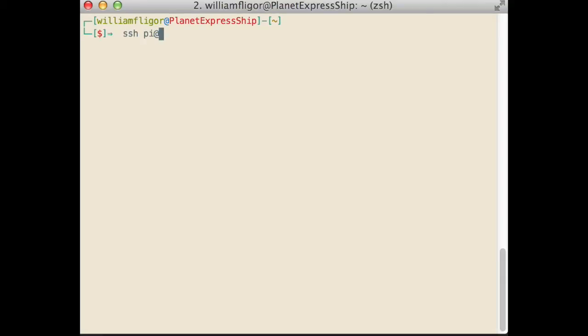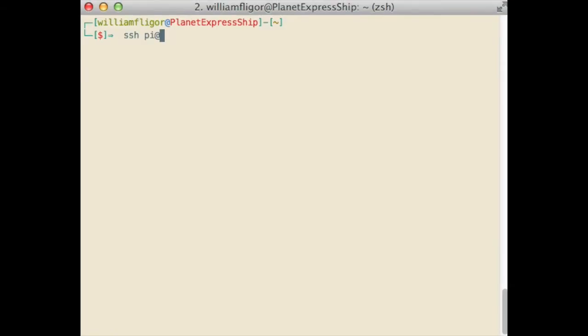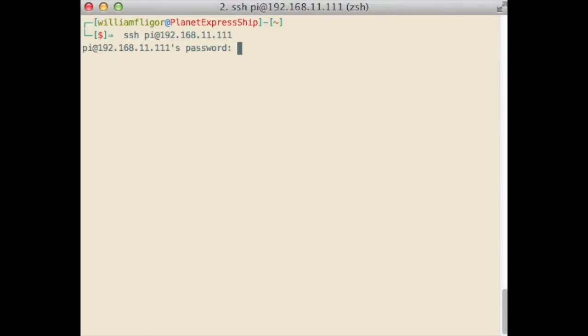If you use a Mac or Linux, open up Terminal. If you are on Windows, we recommend using PuTTY to SSH. Type in SSH-PI-at-sign, the IP address that you got, from the Raspberry Pi.